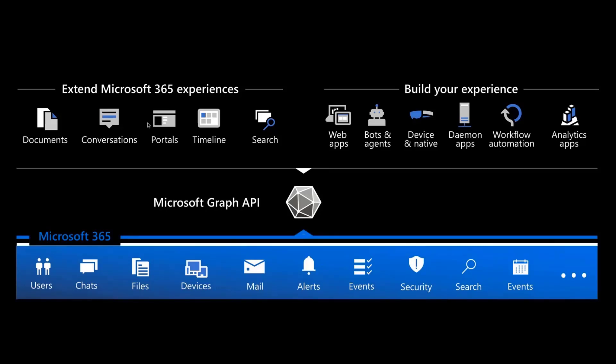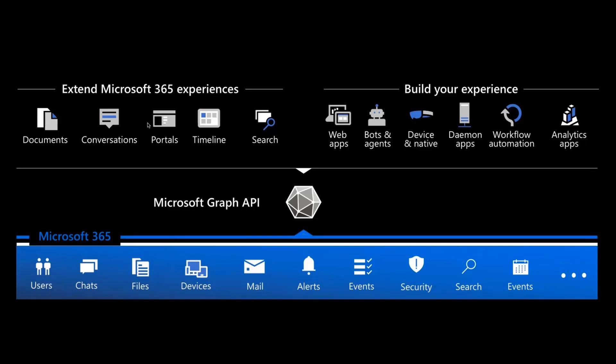And we do all of that through the Microsoft Graph. Microsoft Graph API is the extension point, that API that gives us access to everything that is stored in Microsoft 365. It's info about users, about chats, files, devices, emails, and many, many more endpoints that are available to us because we work on Microsoft Cloud.